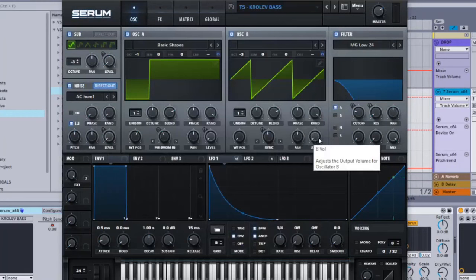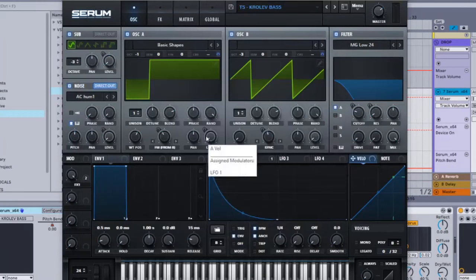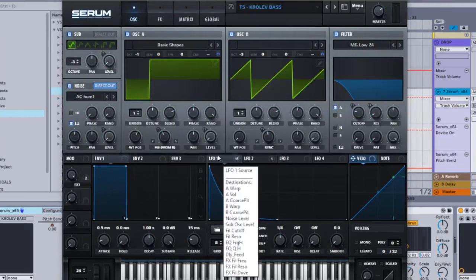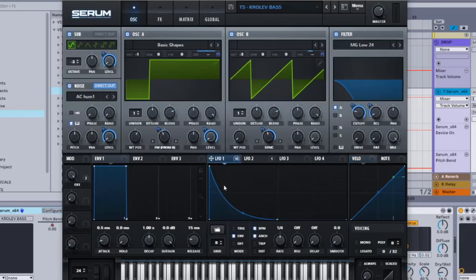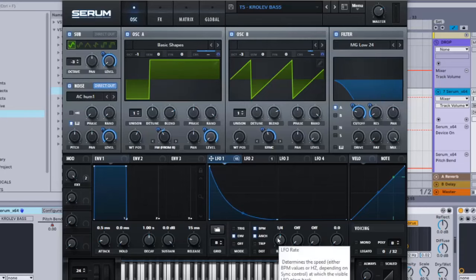Put the level of oscillator B all the way down, and then same thing for oscillator A. LFO 1 onto this level and you want to put it all the way up. Then LFO 1 is going to look like this: ENV 1 over 4.